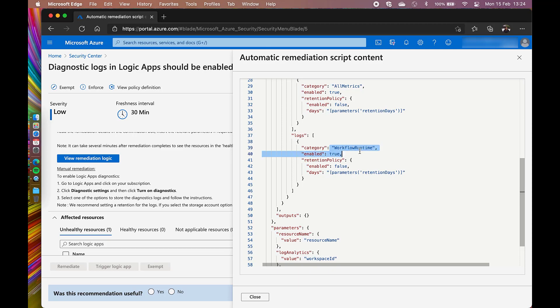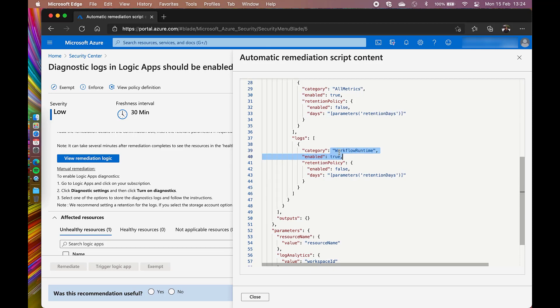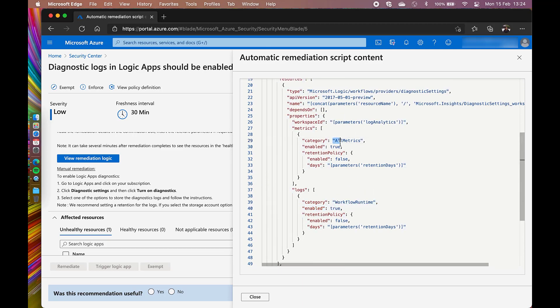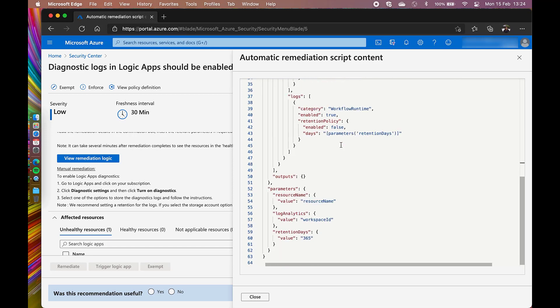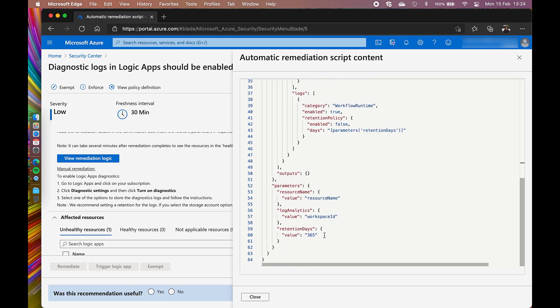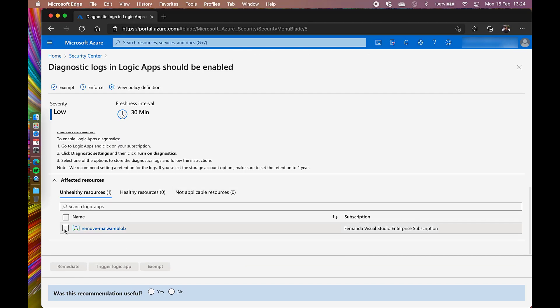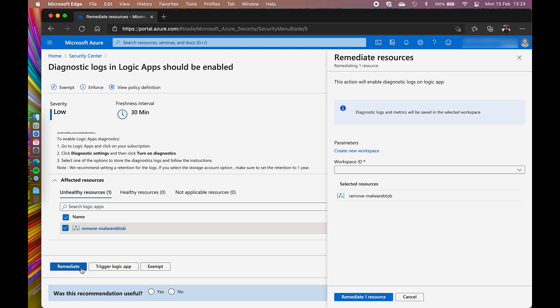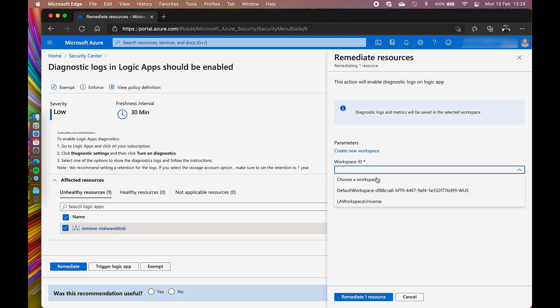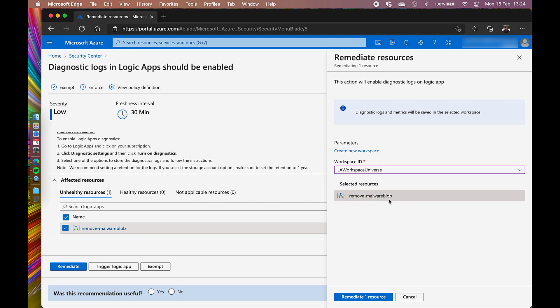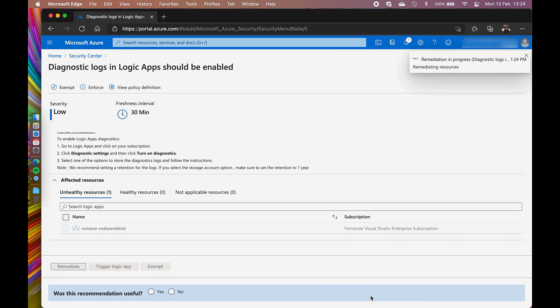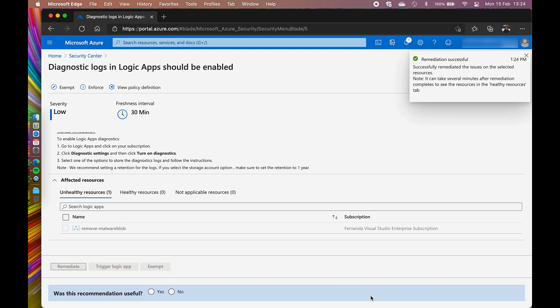In this JSON file, I can see the metrics and the logs that will be modified to enabled. I'm going to click on the resource checkbox, choose a workspace where this will be stored, and then click the button Remediate resource. This will also take a few minutes to be reflected in this recommendation, and the resource we selected will then appear in the healthy resources.